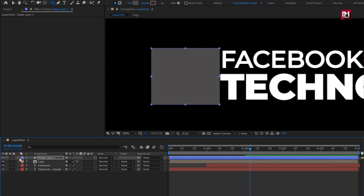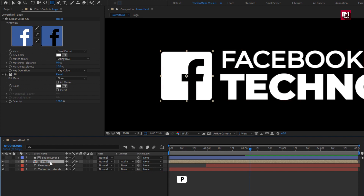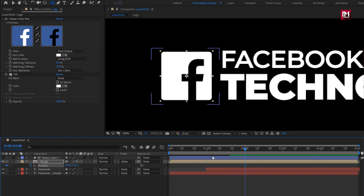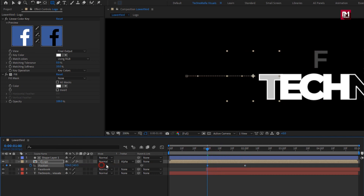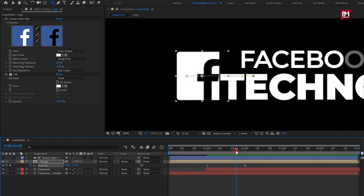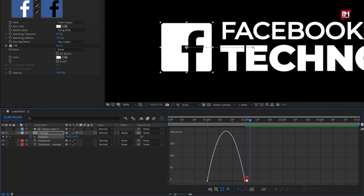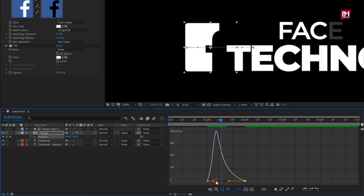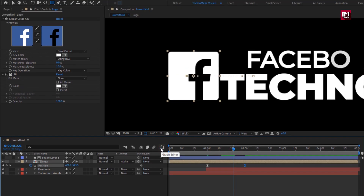Now for logo composition, change track matte to alpha matte shape layer. Now for logo composition, press P to bring up position. Now at two seconds, create keyframe for position. Now at one second, change X position as shown. Perfect. You can see the preview. Select keyframes and change keyframe assistant to easy ease. Now adjust the speed graph as shown.